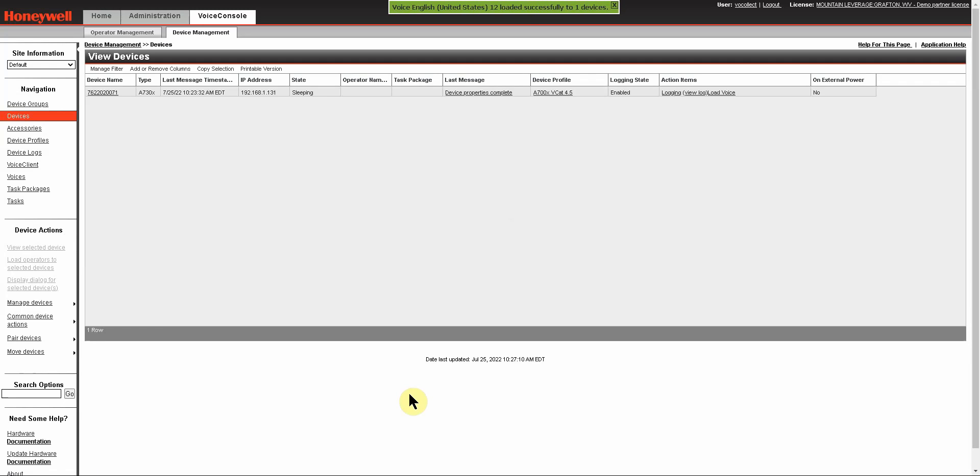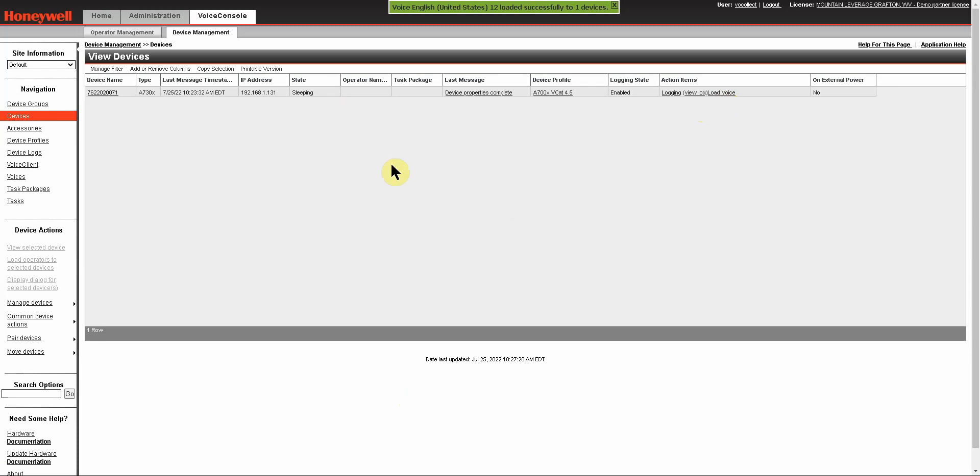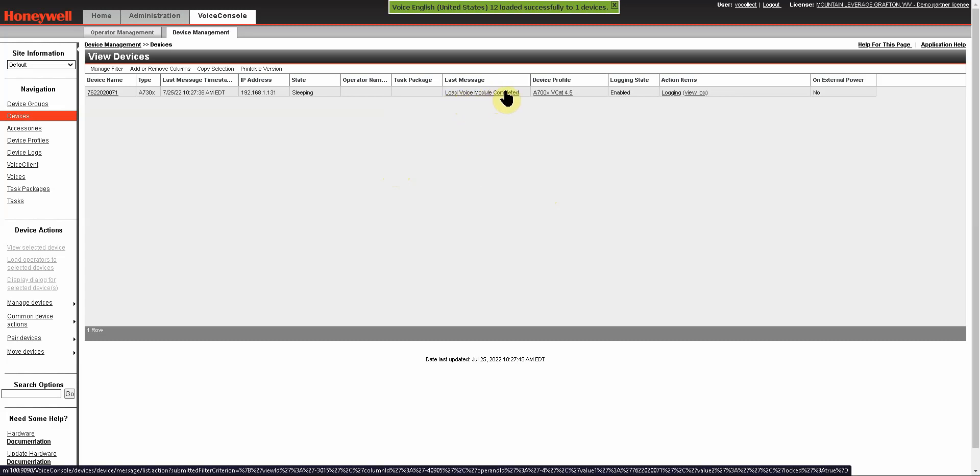And I click on Load Voice, and you will see that the Load Voice action item is here. The device is sleeping. I am going to go ahead and wake it up in order to get it to begin its load. And you will see that it has loaded the voice module is complete.